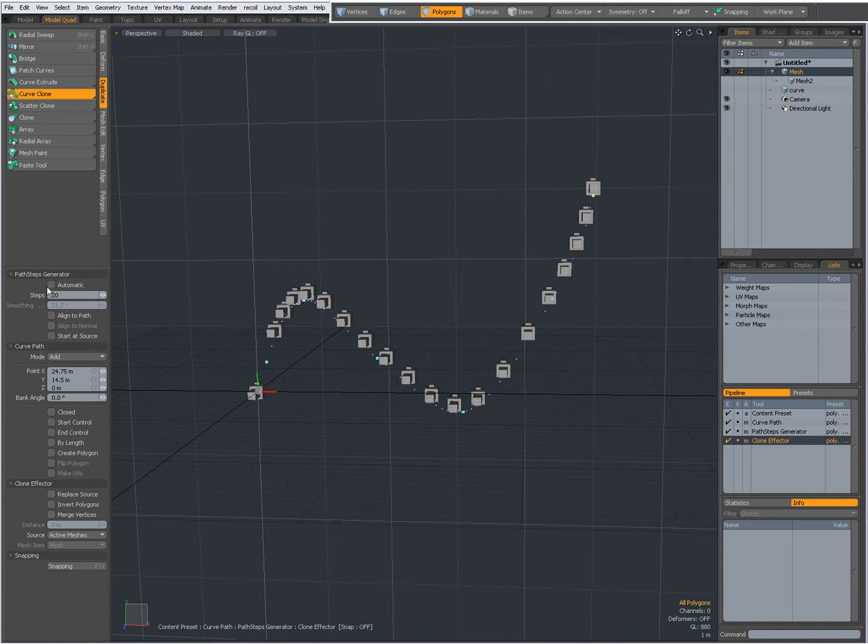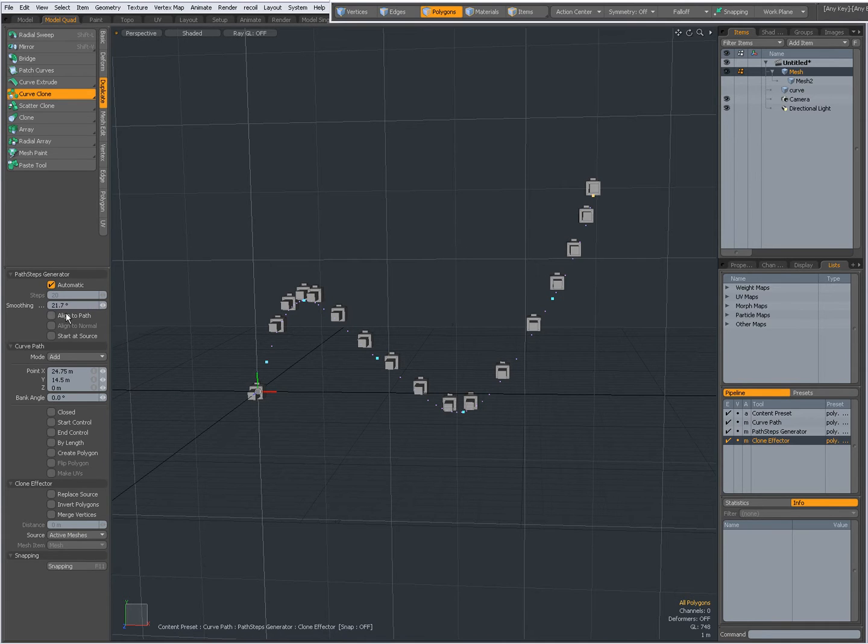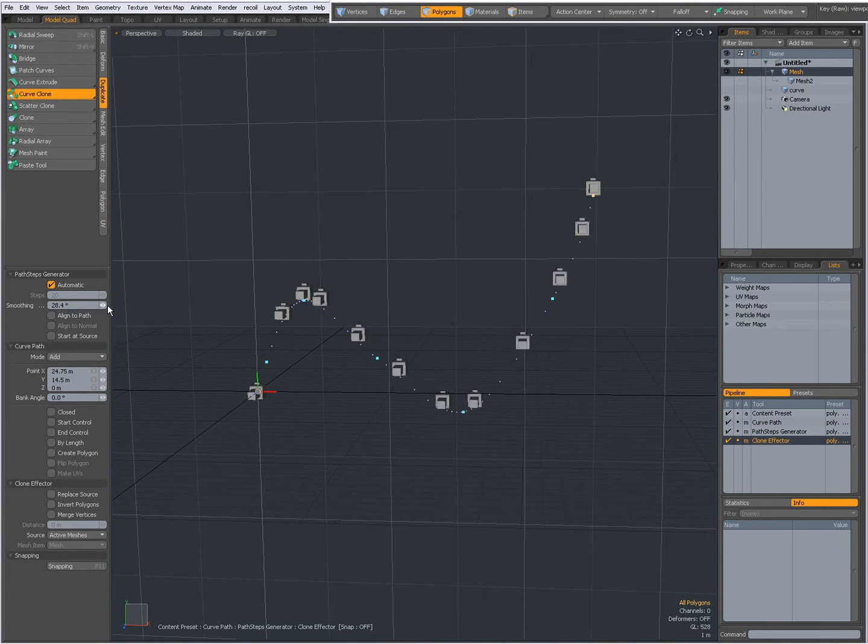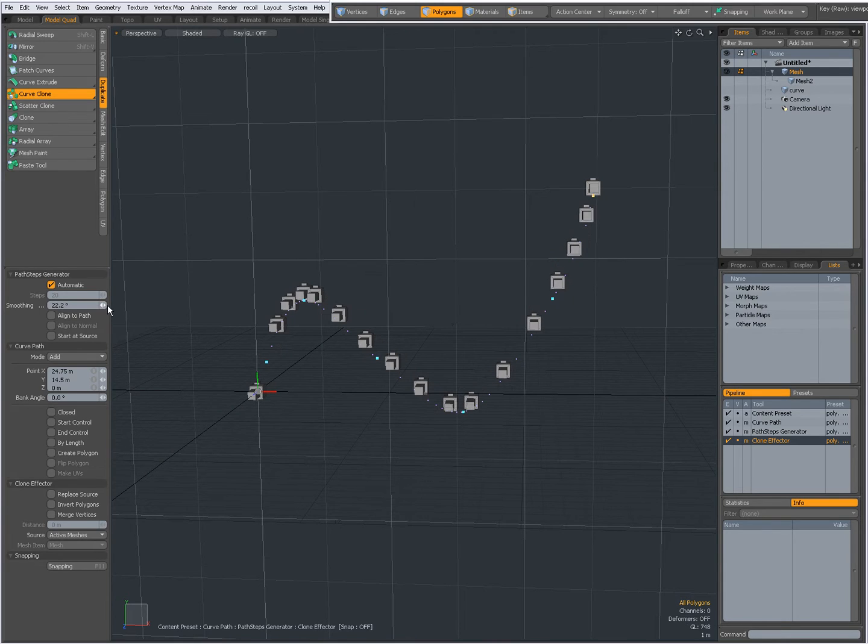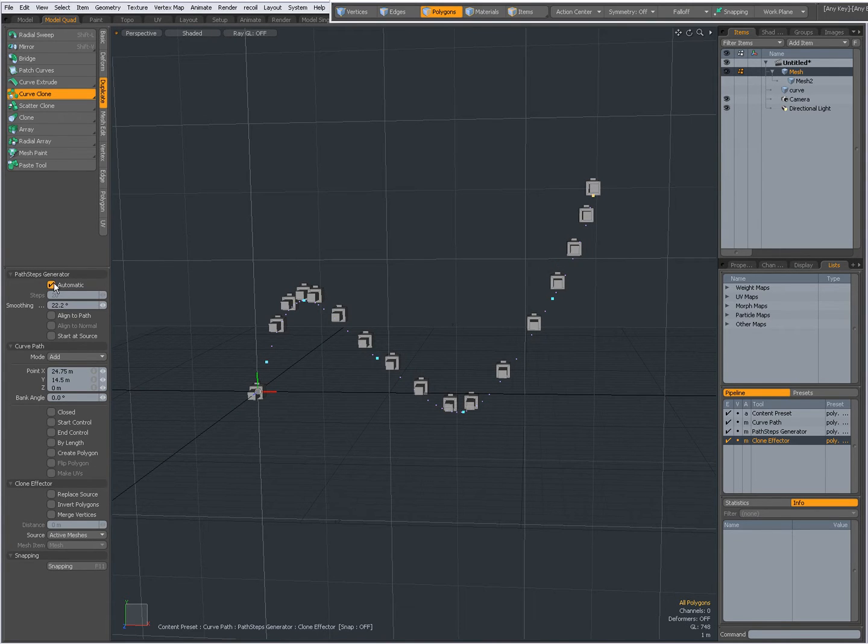When I set it to automatic then I can adjust the smoothing angle like that. I'm gonna leave it at not automatic.